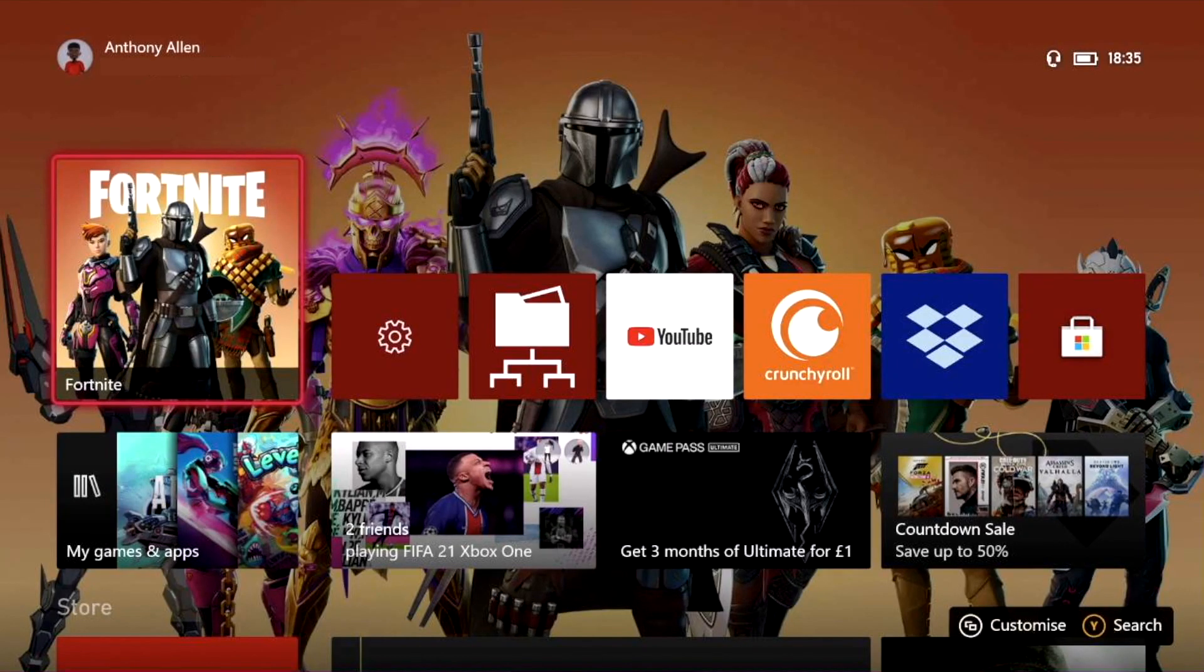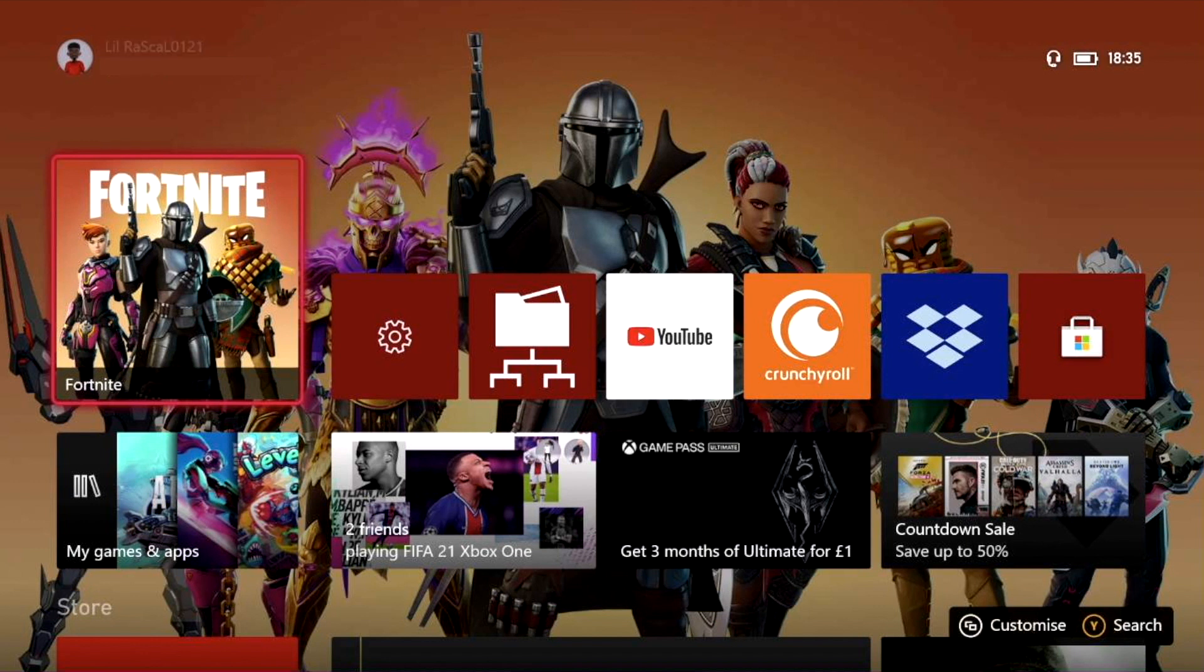So here we are on my Xbox dashboard. As I've just mentioned, in this video I will be showing you how to set up your PayPal with your Xbox account so you can make purchases on Xbox using your PayPal.